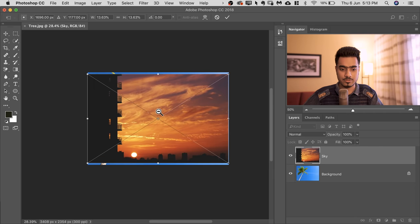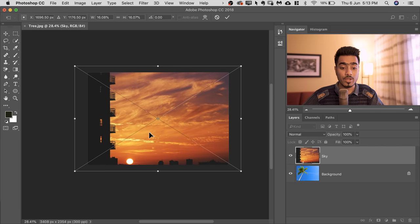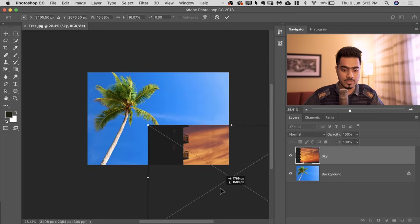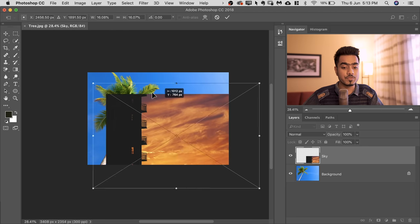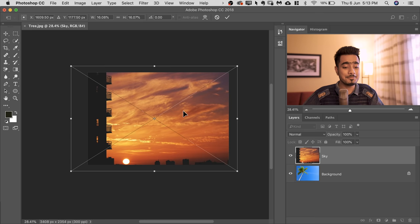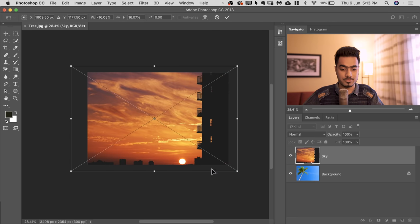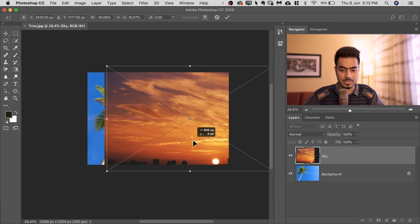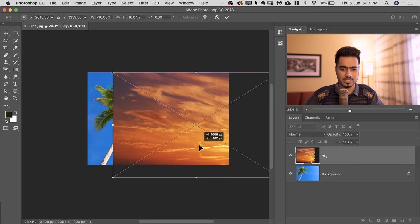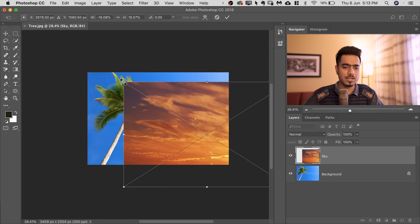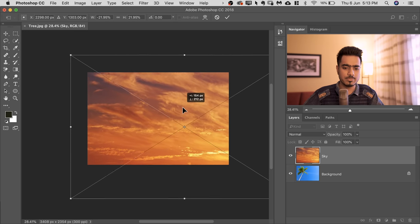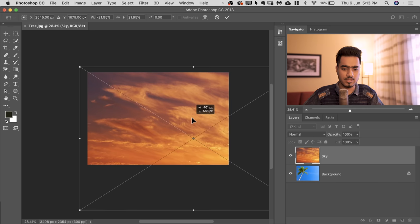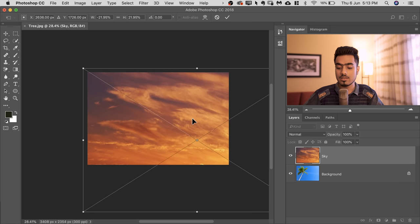Now we need to adjust it. So first of all, let's make it bigger. Now have a look at the original image. The light is coming from the right hand side. So why don't we flip it? Right-click on this one and choose Flip Horizontal. Now we don't want to see the buildings or even the sun in this case. We just want the clouds. So I'm going to make it really, really big and put it something like that.